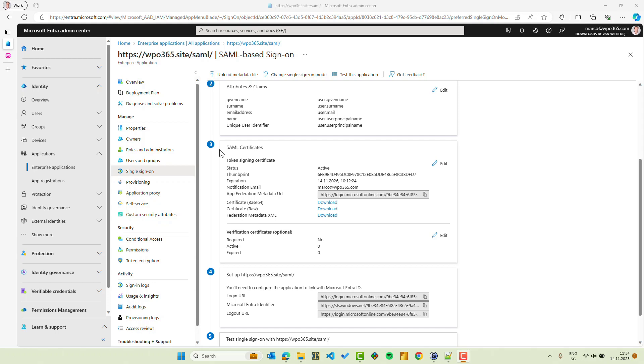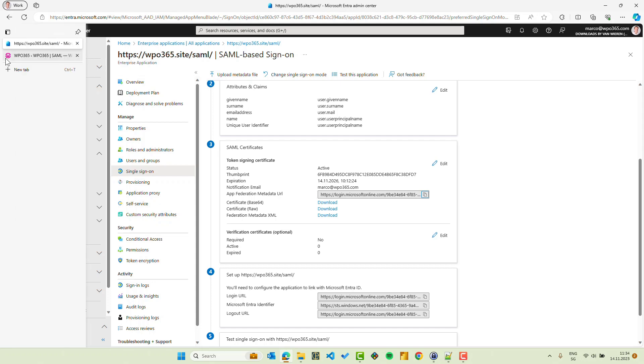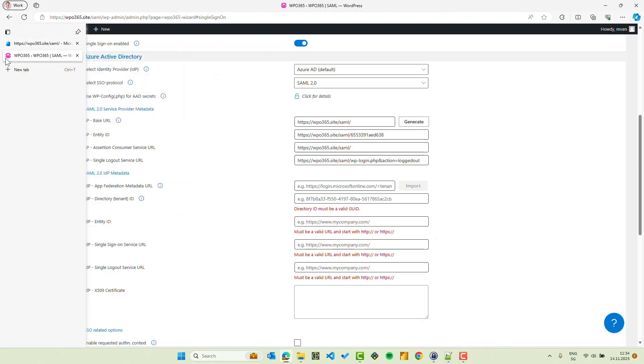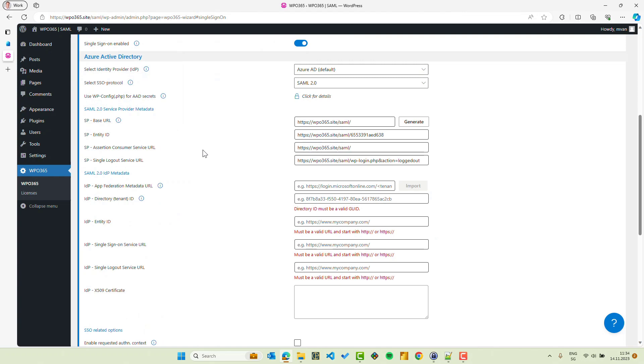To do that, I will scroll down to the SAML certificates portion number 3 and I copy the App Federation metadata URL. I copy it to the clipboard and I switch back to my other tab where I still have the WPO365 single sign-on configuration page opened.